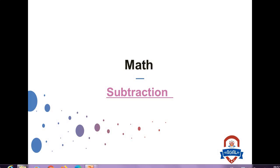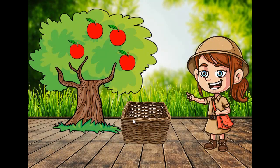Welcome to Aguil International Language School. Hello my friends. How are you today? Do you like apples? Let's count how many apples are on the tree.